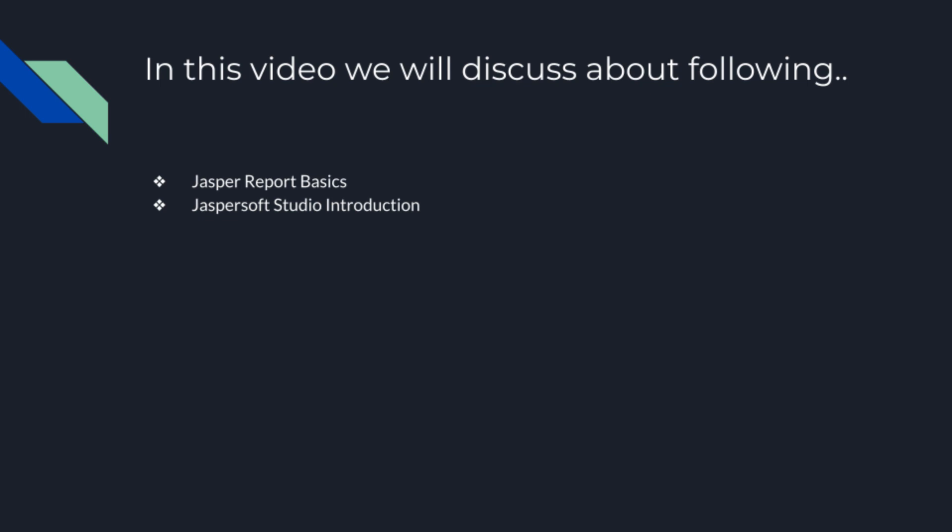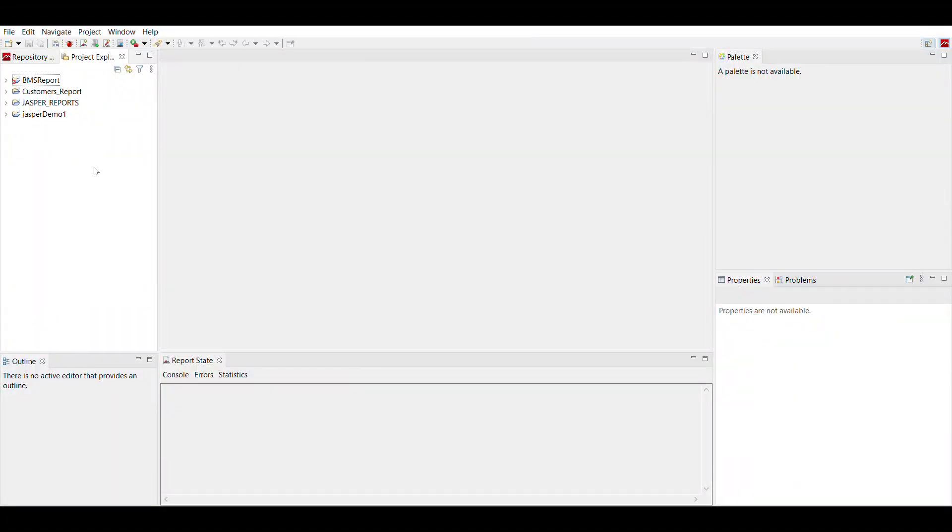In future videos we will design simple reports. Let's get started. Now open your JasperSoft Studio. You will see the interface like this. Here you can see that repository tab is there, repository explorer tab is there, project explorer tab is there.